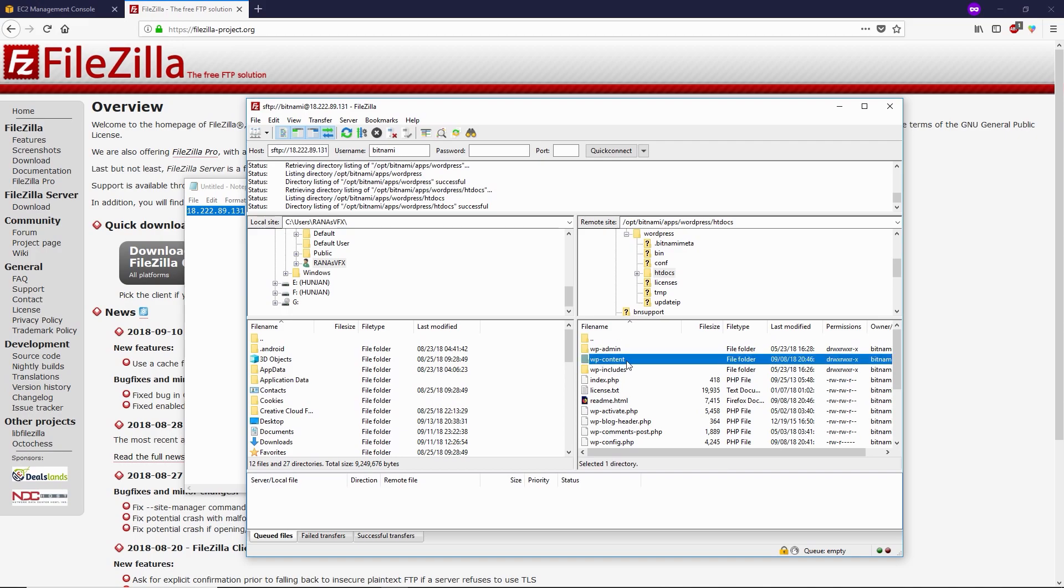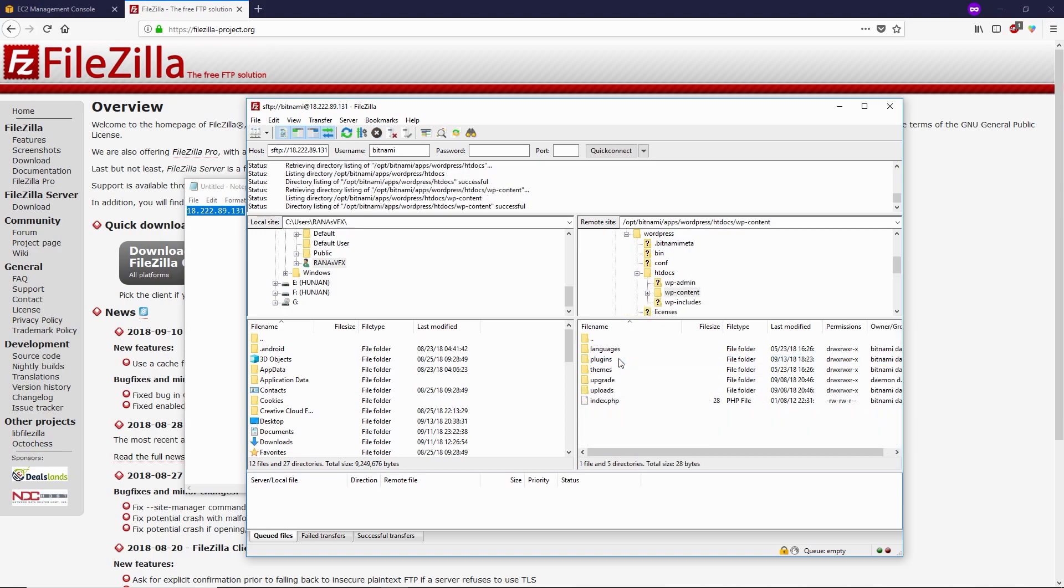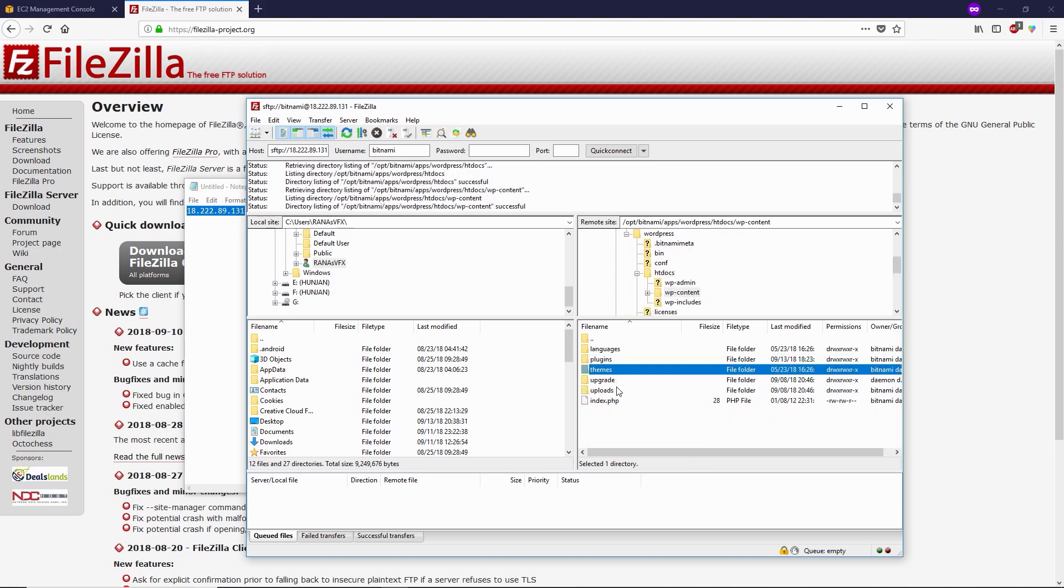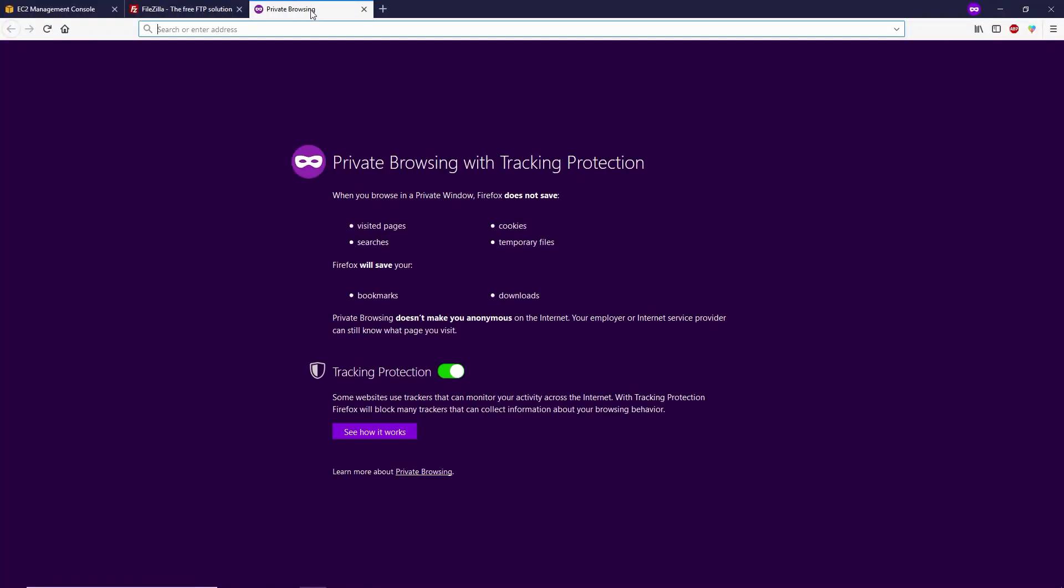Let me go to wp-content. Now you can see the plugins folder, themes folder, uploads, and rest of the folders of your WordPress. Now let me go to a new tab here and I'm gonna log in into my WordPress dashboard.